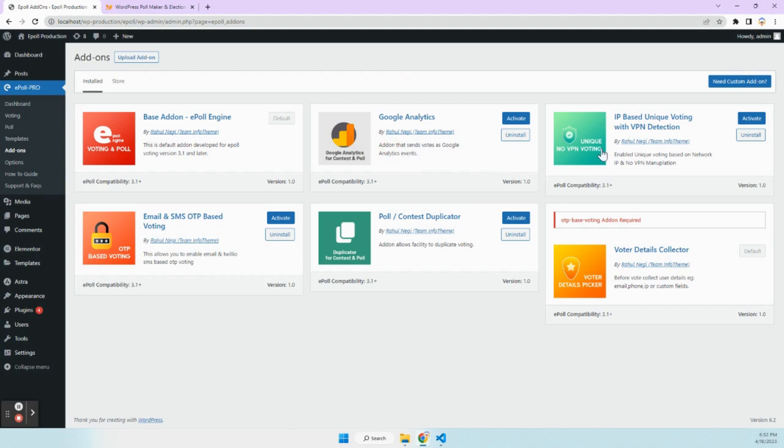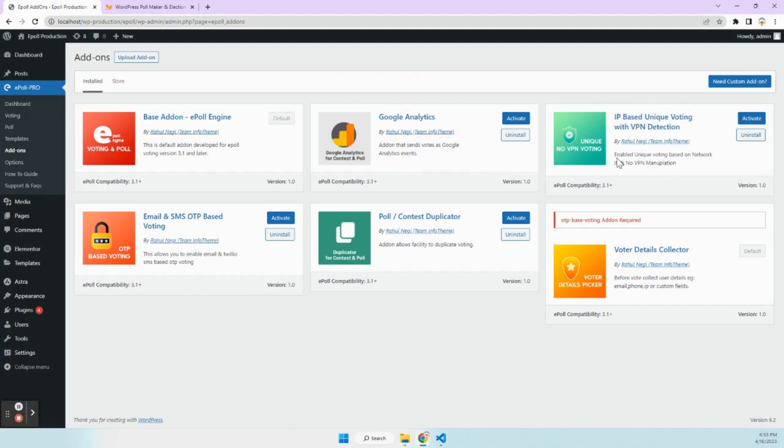Google Analytics for ePoll will send your voting event to Google Analytics.